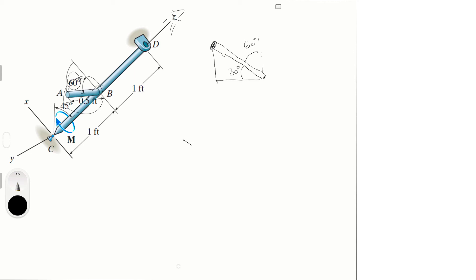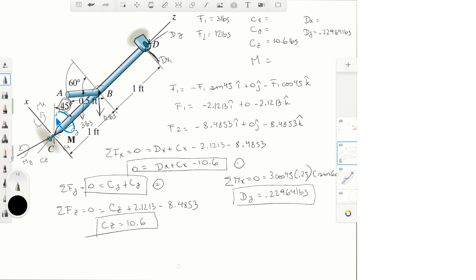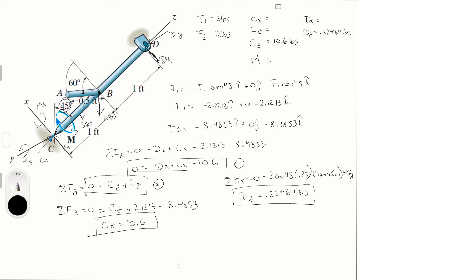And the moment is being created about this length right here, not the length of the rod which is 0.5. And that's why we have the 0.25. 0.25 is because it's at half, and then sine of 60.